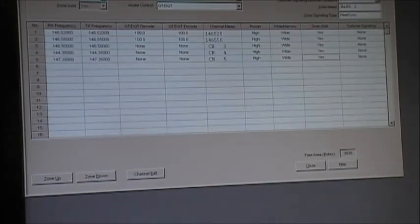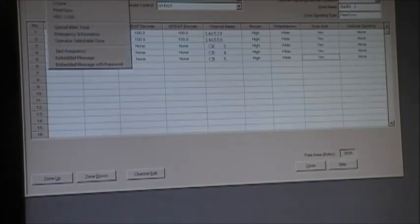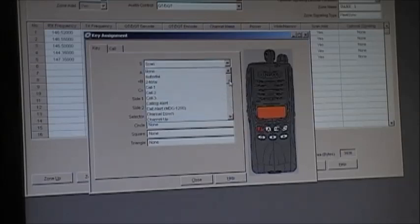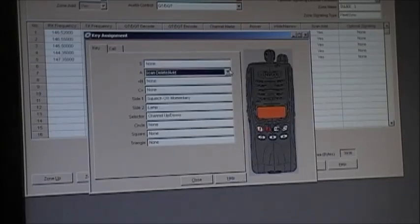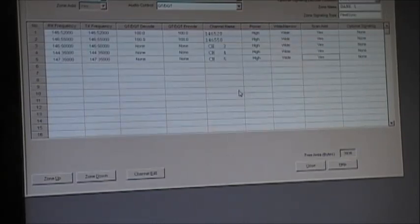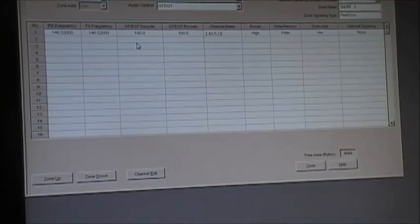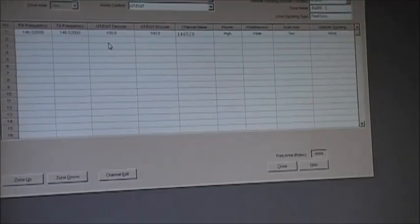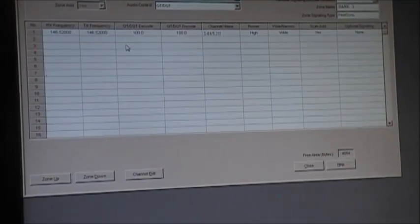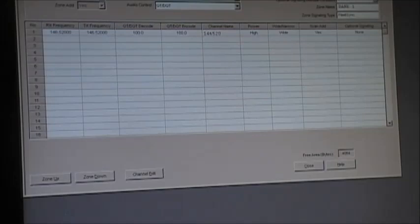We're going to remove scan so we're not scanning now — remove that from the radio. Next thing we're going to do is delete a bunch of channels and just leave it on 146.520. We're going to set the radio up so it can send two-tone, and sending two-tone on these is not bad.